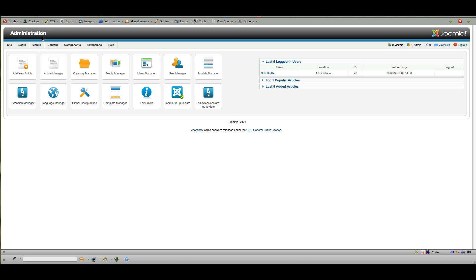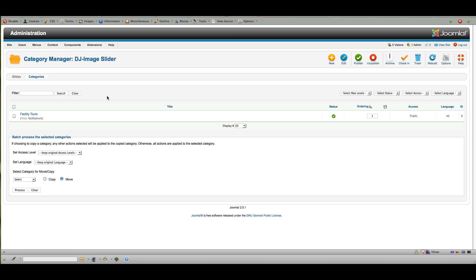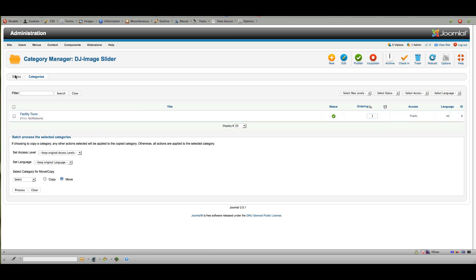We're in our administrative area for Joomla and under Components we've got DJ Image Slider. You'll see there's an area for Slides and Categories. As with most Joomla items, you want to have categories set up first. In this demo we've got one called 'Facility Tours,' and if you need to set up a new one you can do it right here, or edit an existing one.